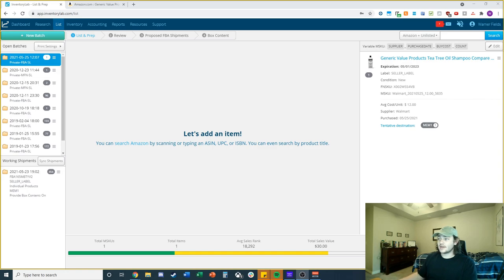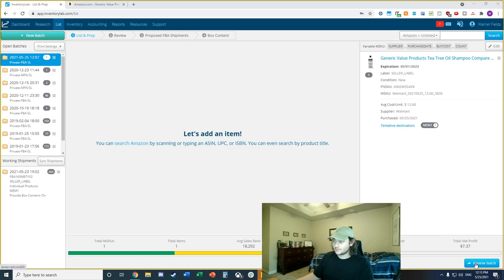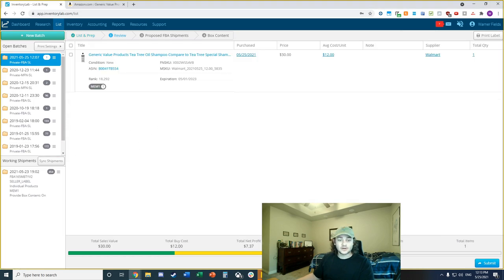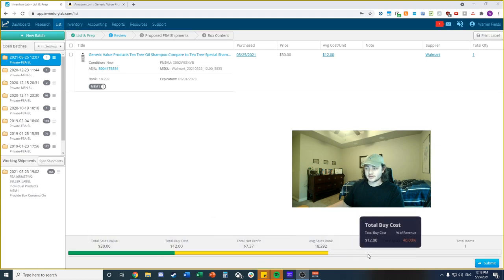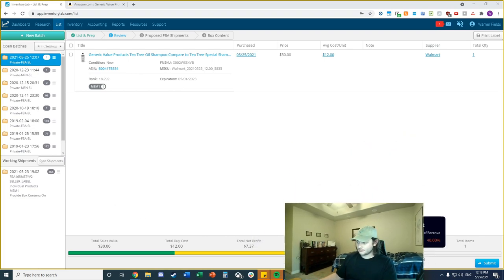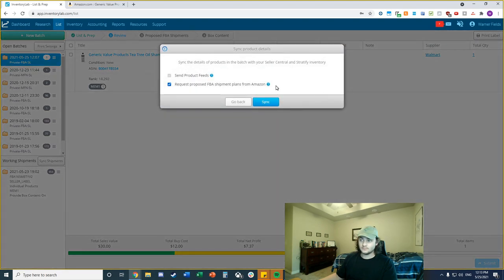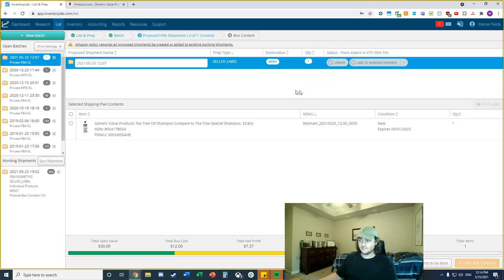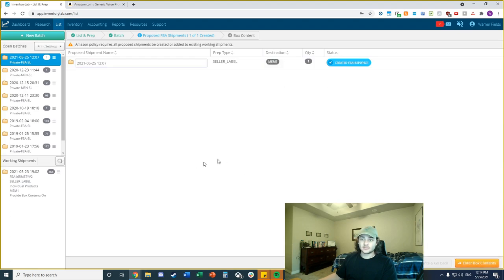You can add as many products as you want. I'll just do this one example so Amazon doesn't get mad at me when I don't send it in. Press 'Review Batch' in the bottom right corner. There's a bar at the bottom showing how much Amazon has taken, your buy cost, and your profit — I like that summary. Then press 'Submit' to send the shipment plan to Amazon and sync it. In this case it's sending the product to Memphis, so I'll press 'Yes, Create' to confirm.